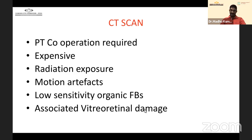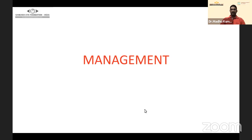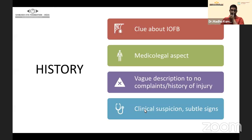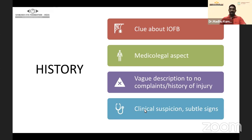If screening suggests an inert foreign body such as vegetative matter, wood, or plastic, MRI may be better than CT. However, before taking a patient for MRI, you must be certain it is not a metallic foreign body. With that, we come to the management of intraocular foreign bodies.